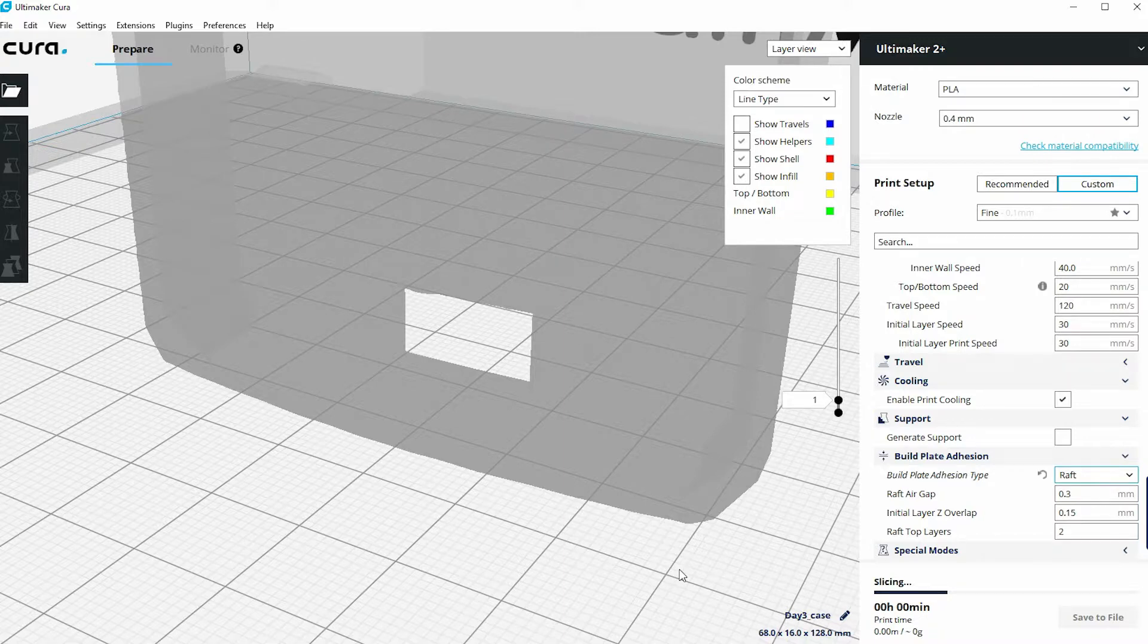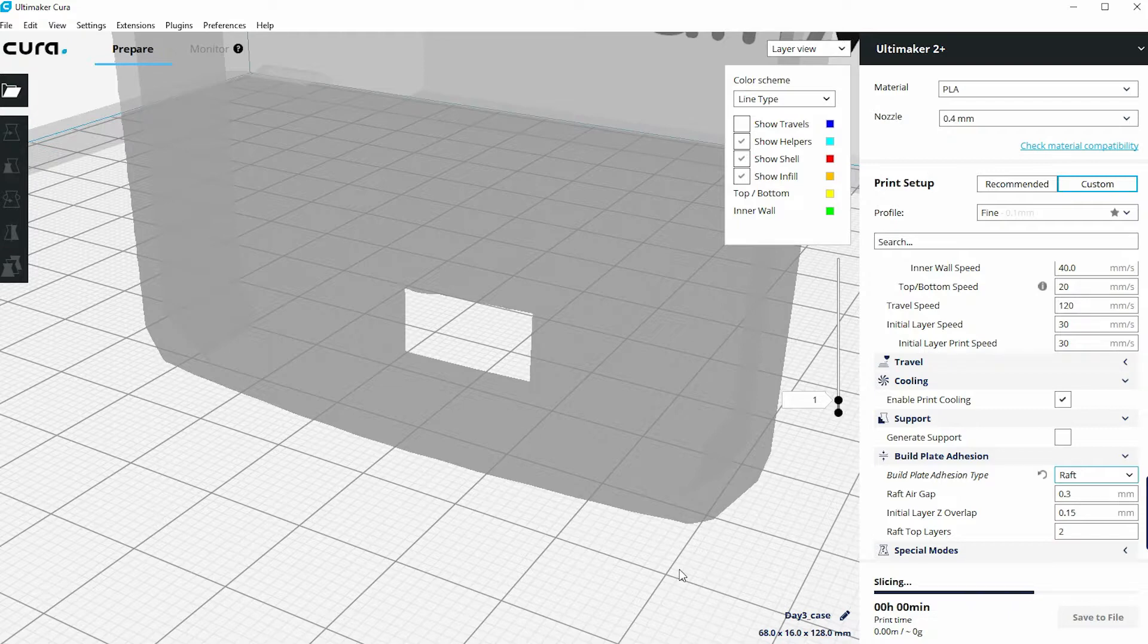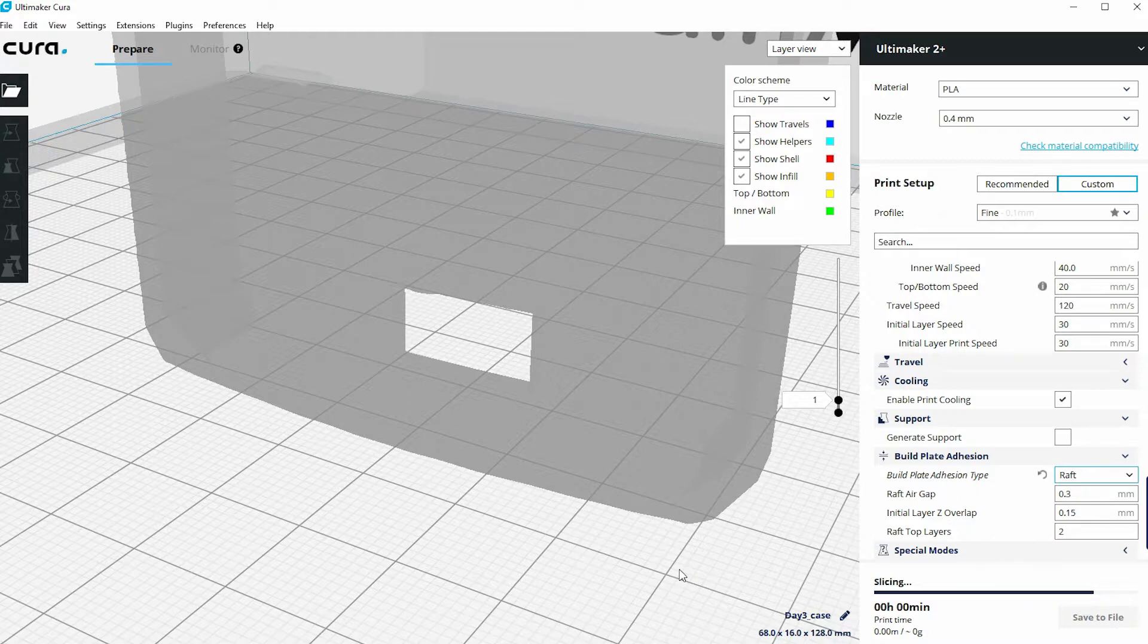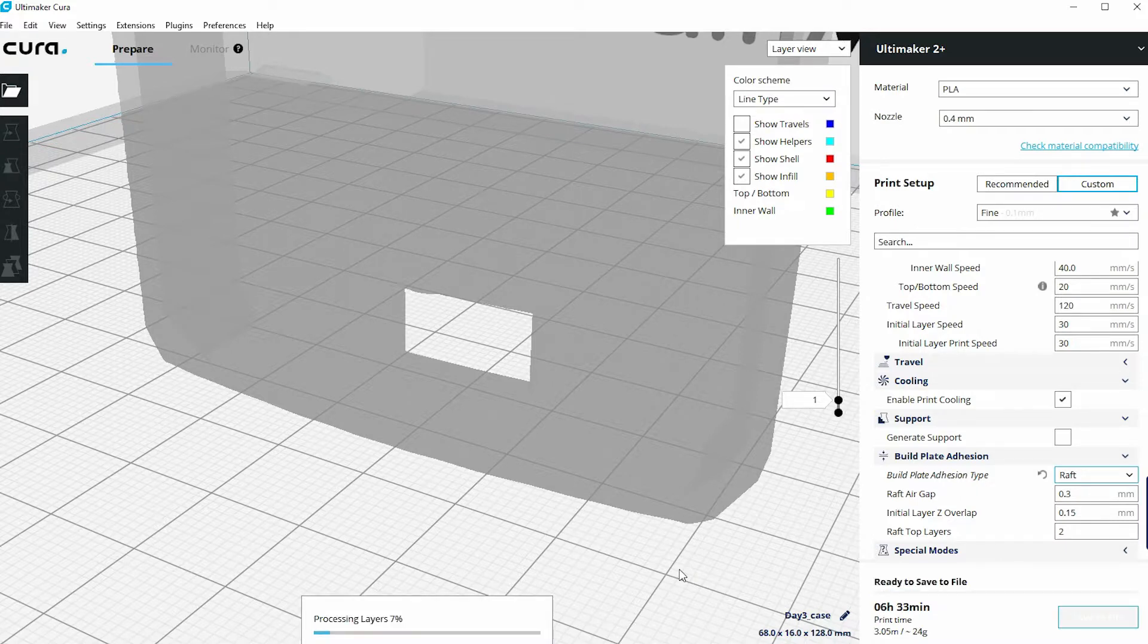Now in the case of a raft, we don't start printing a model directly onto the glass surface. What it's going to do first is create a much larger island of support area before it actually starts the 3D print itself.